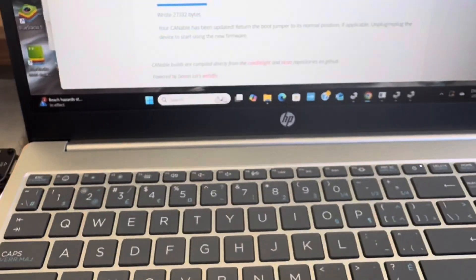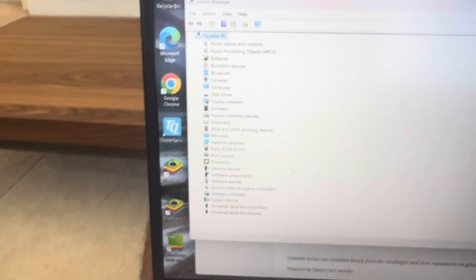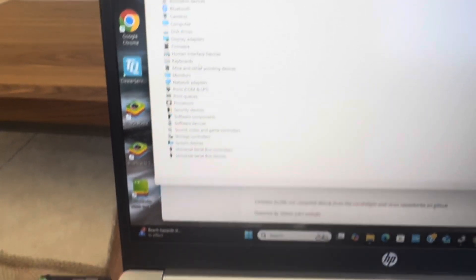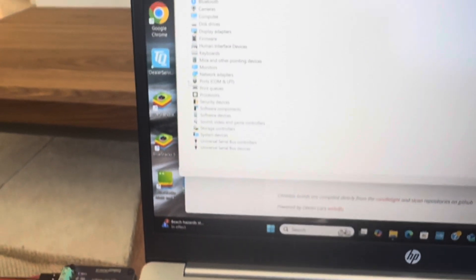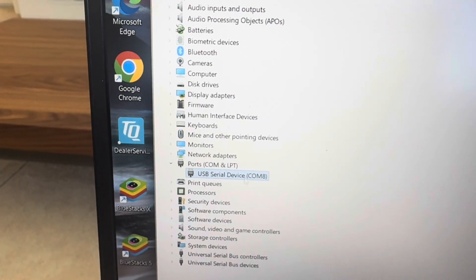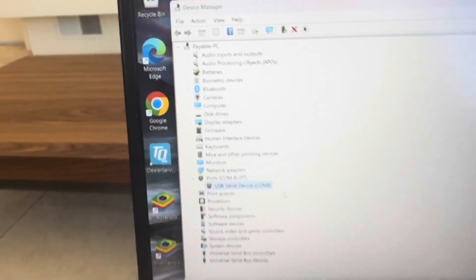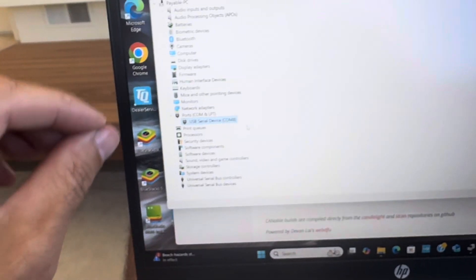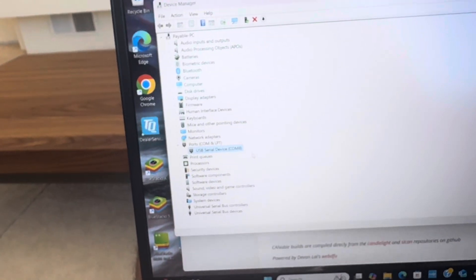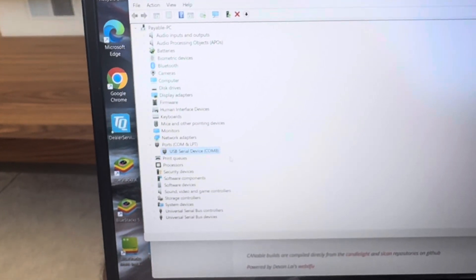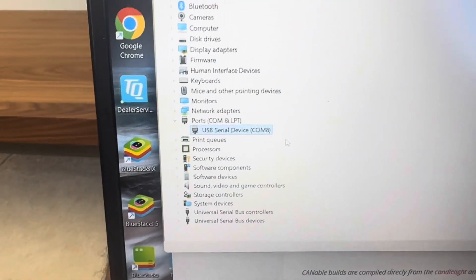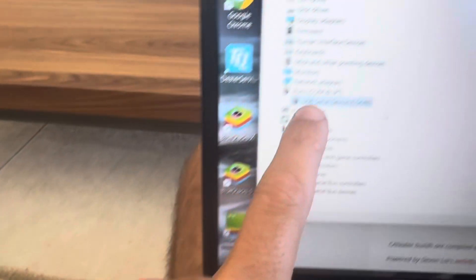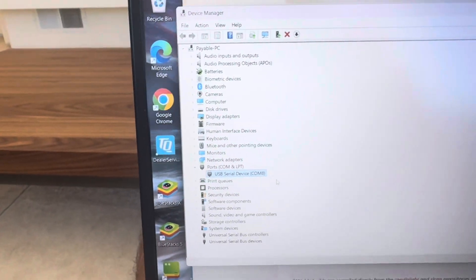We're going to go back into our device manager. And this time we should hopefully see a communications port. So ports and com. I'm going to open ports and com. We see a USB serial device on com 8. So that is good. So what that means is now this device is being recognized as a USB serial device on com 8. So remember that because if you switch your side or the port that it's in, it might change the com a little bit. But this is all good progress. I haven't even plugged it into the cart yet. But now our cannibal device is appearing as a com port on com 8.